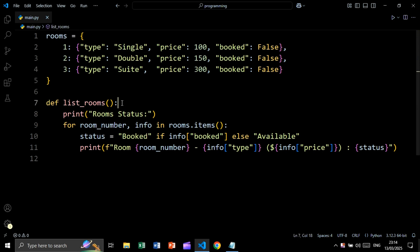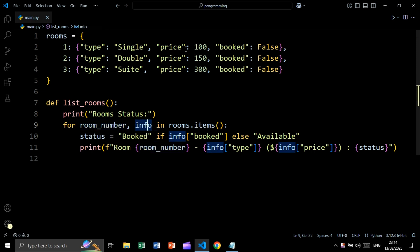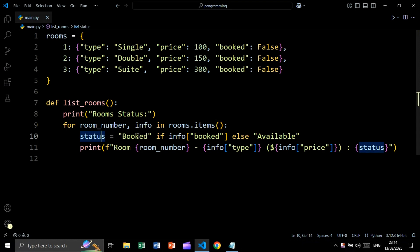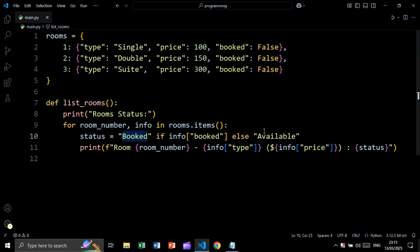We will create the function list_rooms. We say: for room_number and info in rooms.items() — we use .items() because we are looping over both keys and values. Then status will be equal to 'booked' if info['booked'] is true, else status will be equal to 'available'.